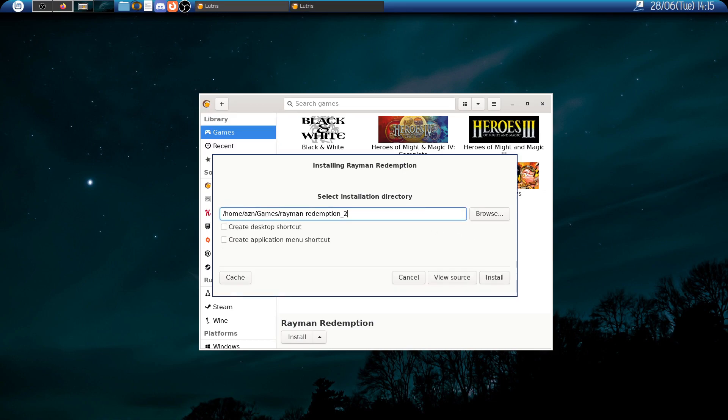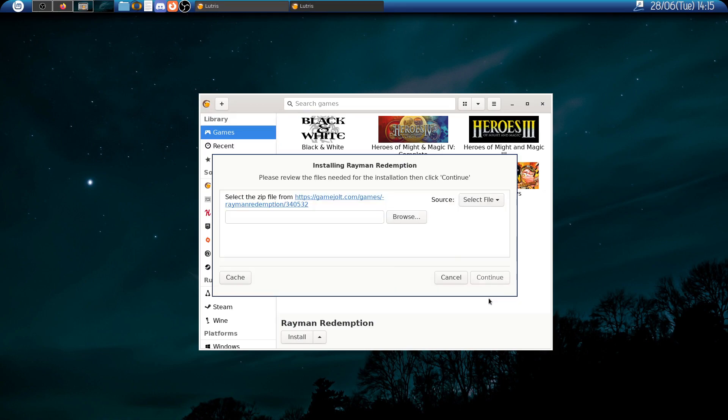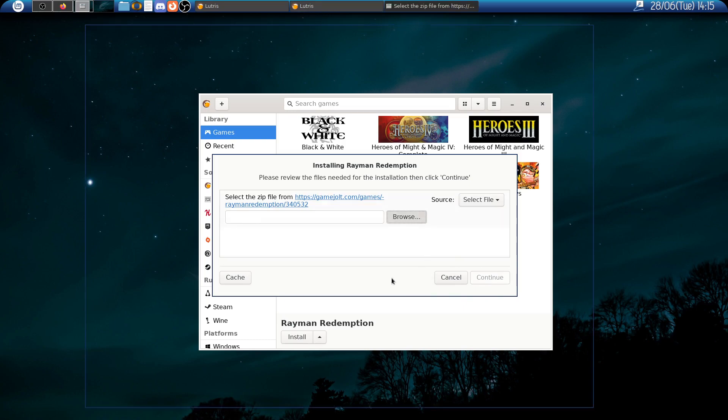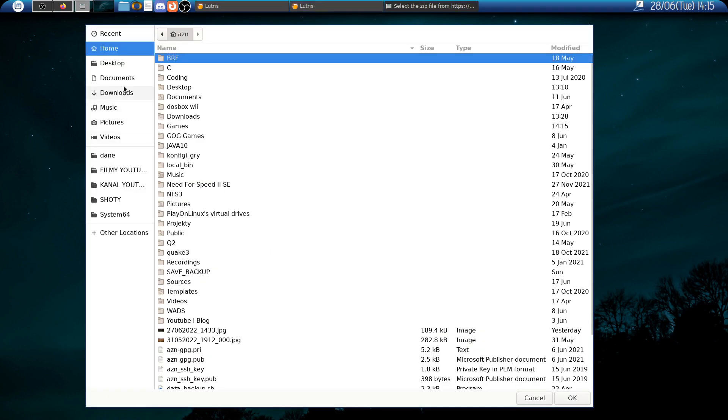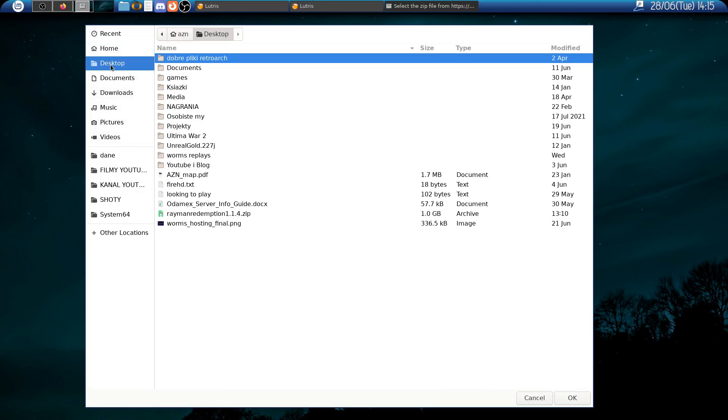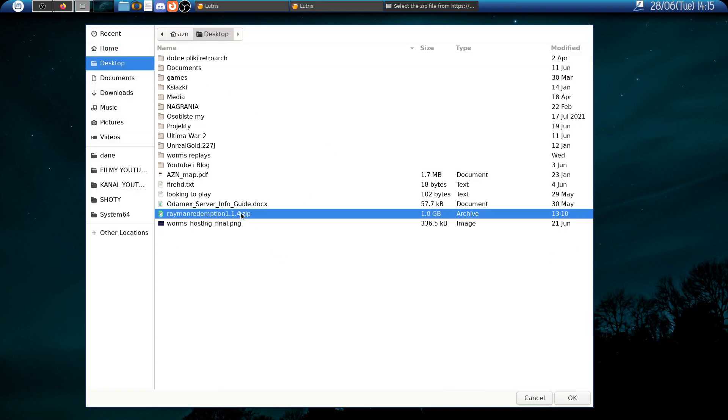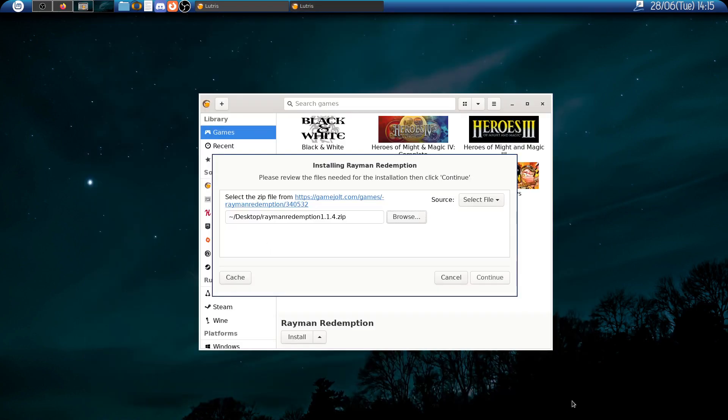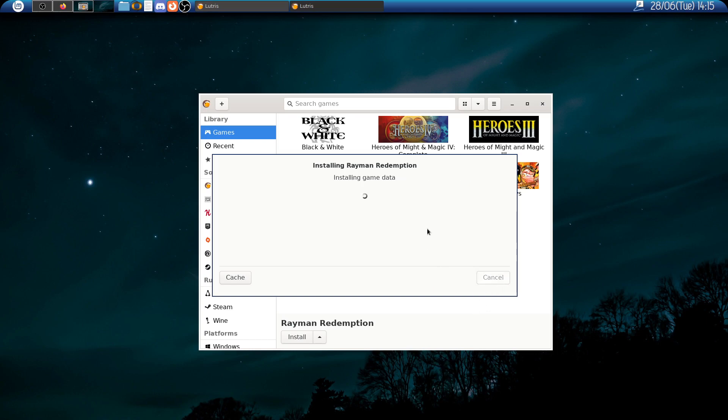Then we select where the game will be installed, and here we select the files we have downloaded from gamejolt. And then we carry on.